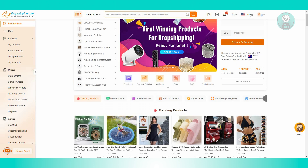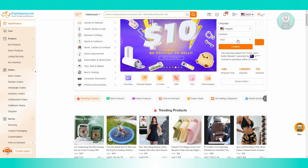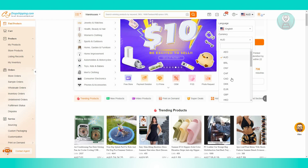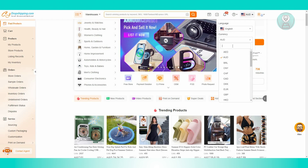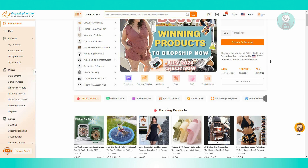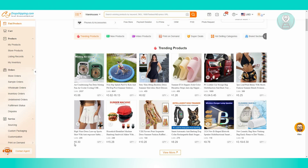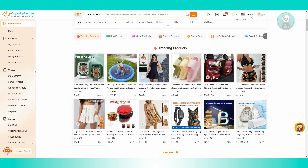Now if you want to change it again, go ahead and hover over the icon, click on currency again, and choose USD. You can also utilize the search option if you want — just type in the currency, and you should be able to see the updated selection. As you can see, it's now back to dollars.